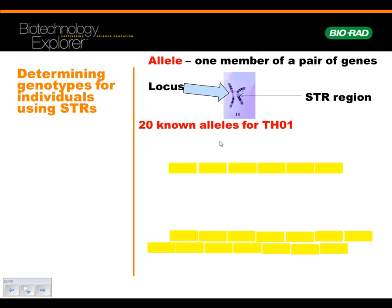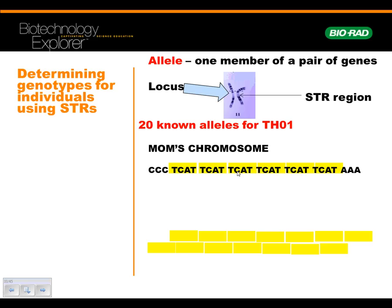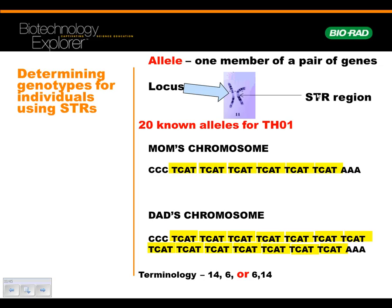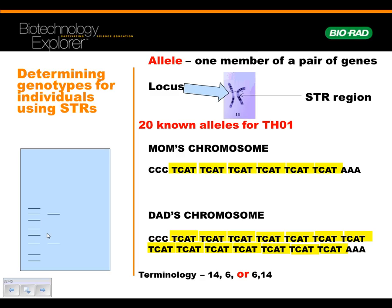So, 20 known alleles. Here's one allele where you could have 1, 2, 3, 4, 5, 6 STRs — say that came from mom — and then let's say dad had this here. If you count them all up, you get 14. So the way you would quantify the person tested for THO1 on their 11th chromosome, you would call it either a 14,6 or 6,14. That would have been determined by doing gel electrophoresis, and with the allele ladder you'd be able to line them up and see — okay, it's a 14,6. The 14 would be here, the 6 would be down there.